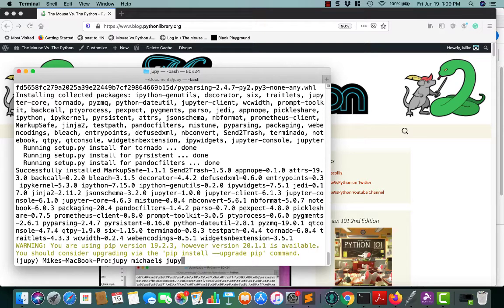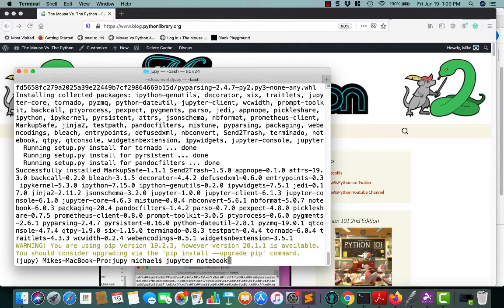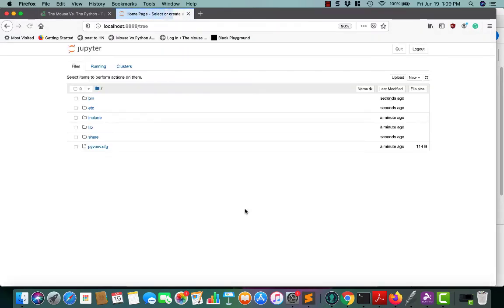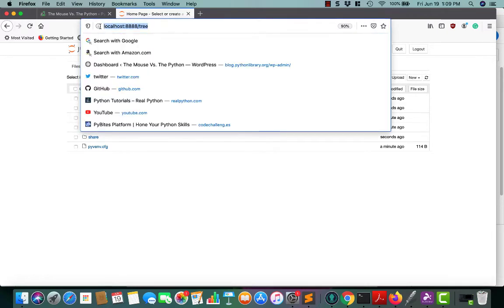Now we have it. To actually use Jupyter Notebook, you have to type the Jupyter command, which is now available to us because we just installed it. And then you need to type the word notebook after that. This will start the Jupyter server, which will load up in whatever your active or current default browser is. In my case, it's Firefox. Most of the time, it'll load to localhost colon 8888 and to the tree folder.